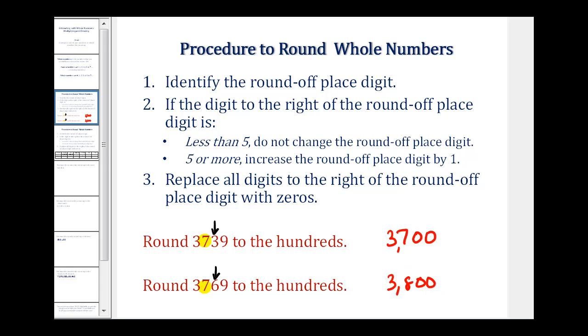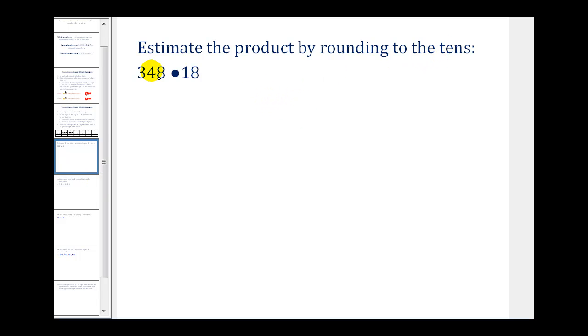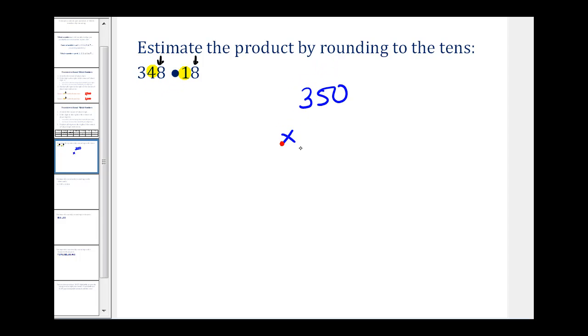Let's look at our examples. We want to estimate this product by rounding to the nearest tens. The four is in the tens place and the one is in the tens place. Notice the digit to the right in both cases is eight, which tells us to round up. So we'll round 348 to 350 and round 18 to 20, and use this product to estimate the original product.